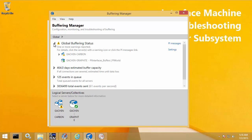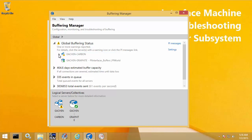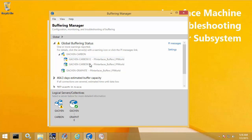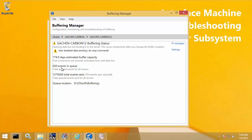It says one or more warnings reported, and I can click the arrow to drill down. I can see the warning is with my PI Data Archive collective, and drilling down further, it's with the primary member. Clicking on the primary member shows the warning is 'user disabled data sending BC stop.' Looking at the counters, I can see events are building in the queue — now about 650, then 709 events. This is a good way to demonstrate buffering behavior and test that buffering is working locally without causing a real network disruption or shutting down the PI Data Archive server. Once I initiate a BC start, that will flush the events and resume normal sending.